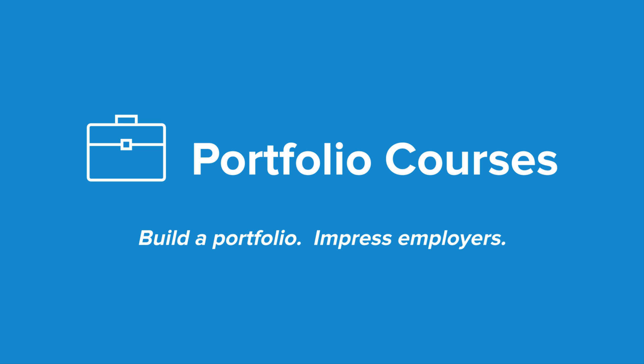Check out portfoliocourses.com where we'll help you build a portfolio that will impress employers, including courses to help you develop C programming projects.